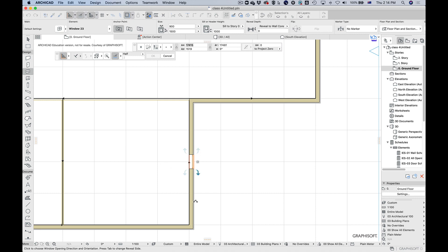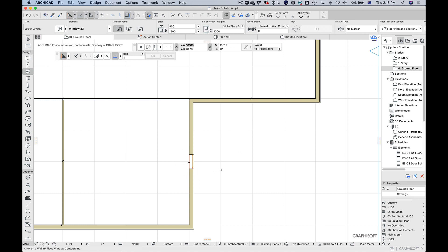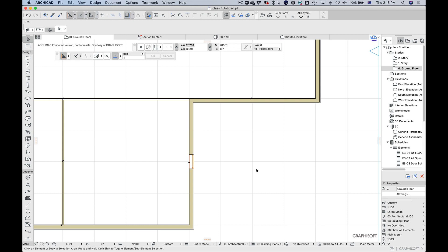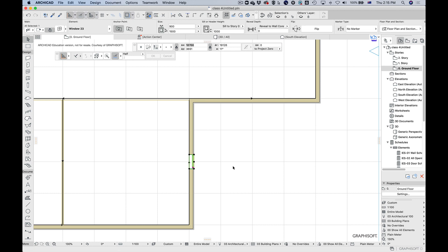When placing a window, ArchiCAD asks you to indicate the opening direction regardless of whether it's a fixed window. This matters because if you later swap it out for an operable window, the opening direction is already set. It's worth thinking about — it would be a real pain to go around changing all the opening directions if your client later decides they want those windows to open.